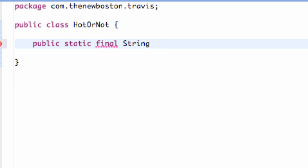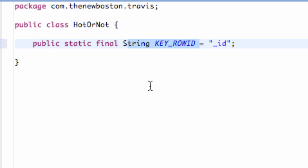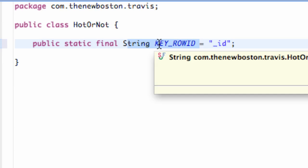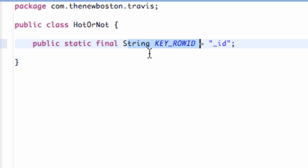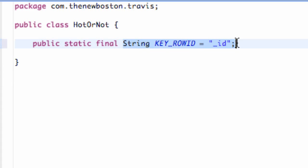The first thing we want to do is set up an ID. So we're going to say key_row_id and set this equal to _id. Basically what this variable does is give us the row ID. Every time we put something into our database it creates a row starting at 1, then row 2, row 3. We just need a way to reference that through this variable.